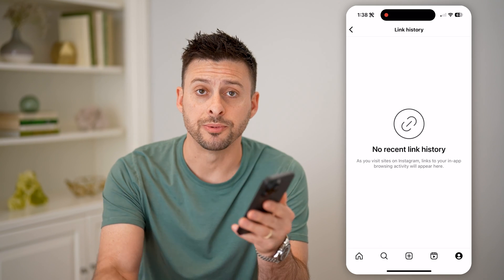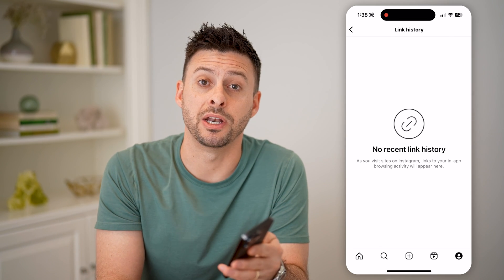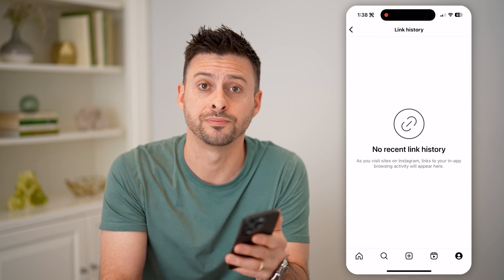I hope this helps. If it did, hit the subscribe button down below — it really helps me. I'll catch you on the next one.